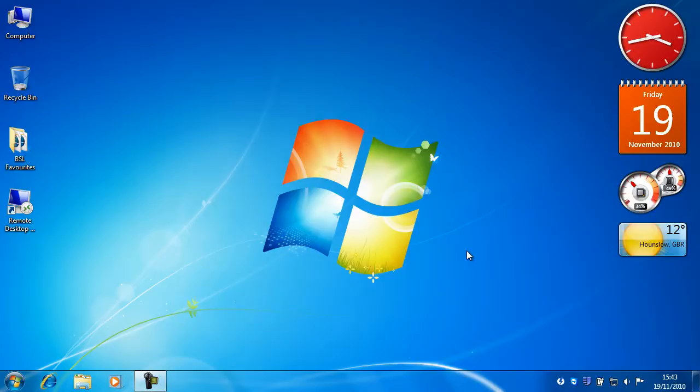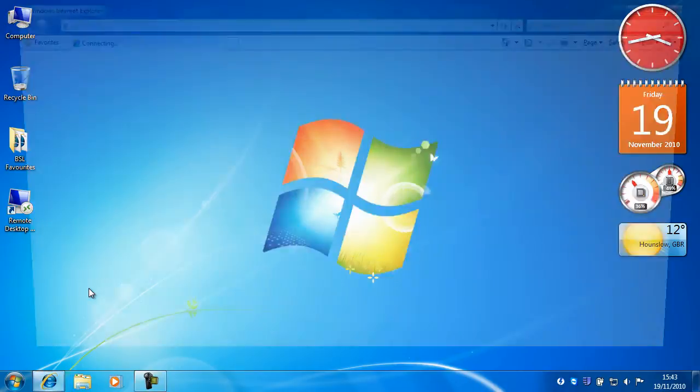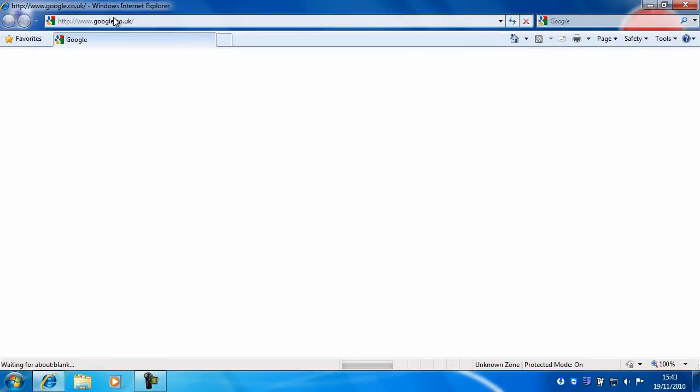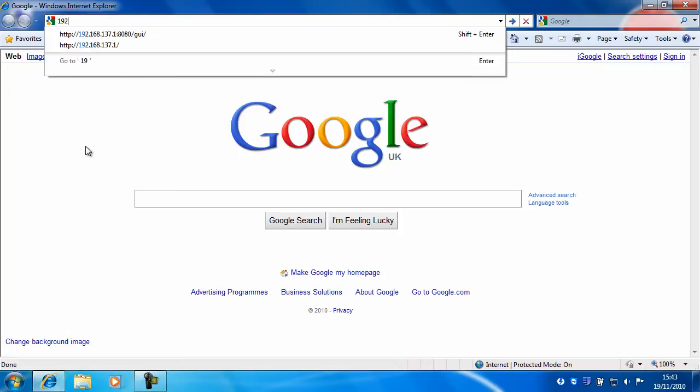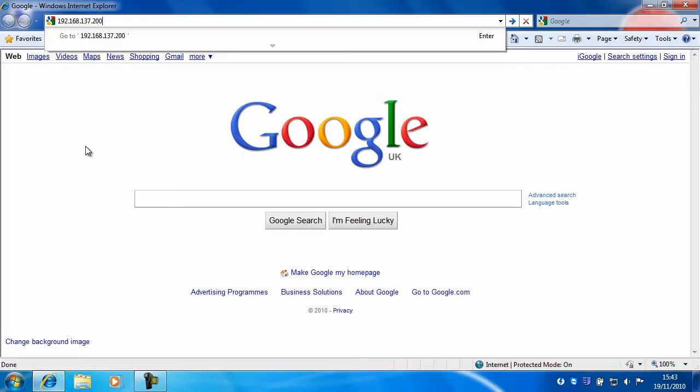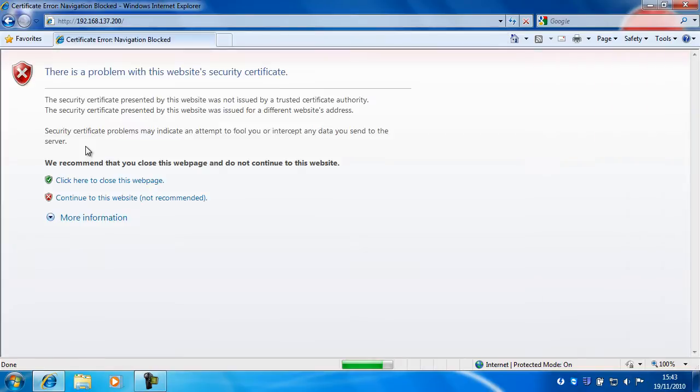The first thing you'll need to do is open up Internet Explorer and go to the IP address of your ESXi server. If you remember in the last tutorial the IP address of mine was 192.168.137.200. For you this will be different because you may have set it to a different IP address. Hit return.